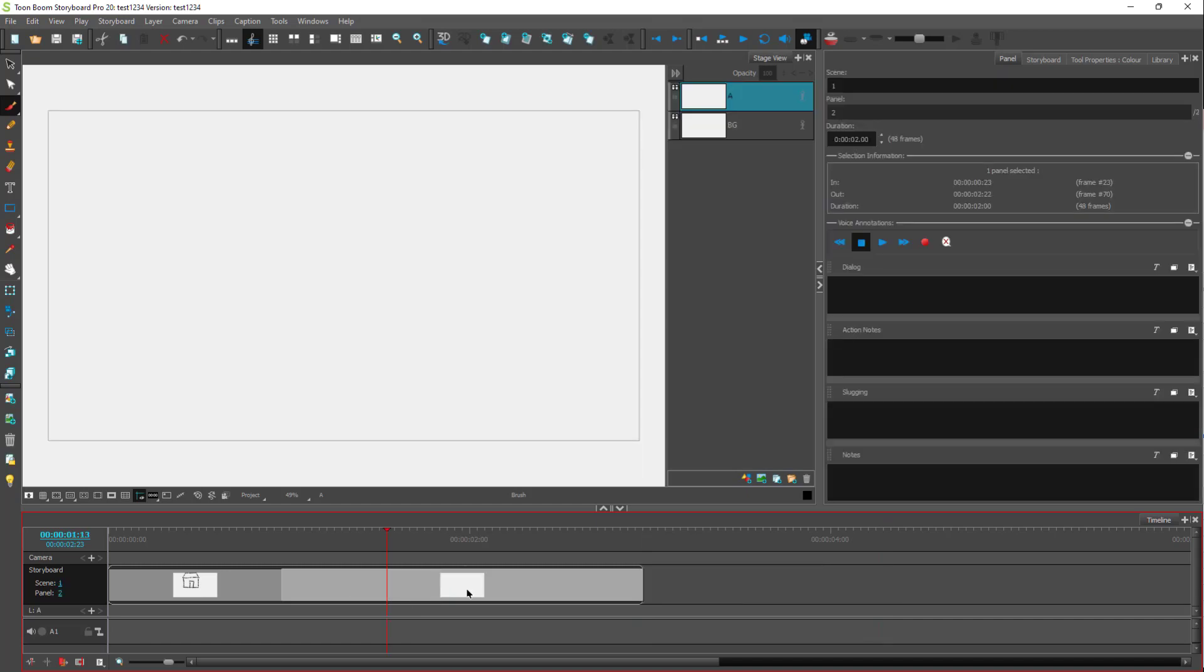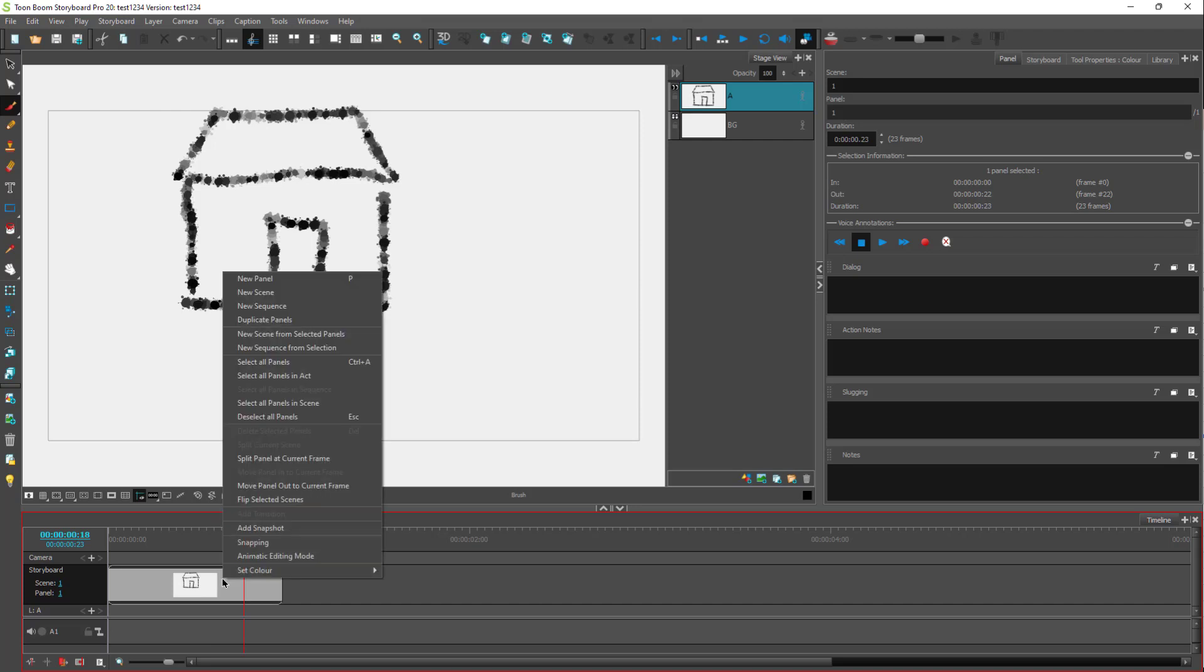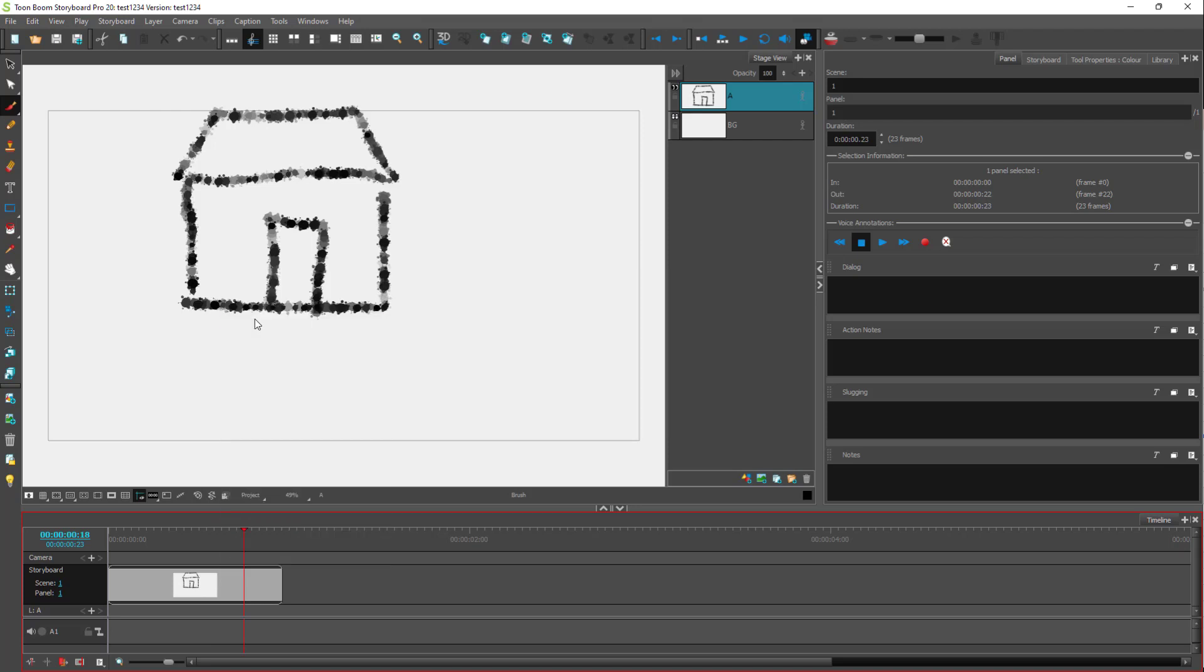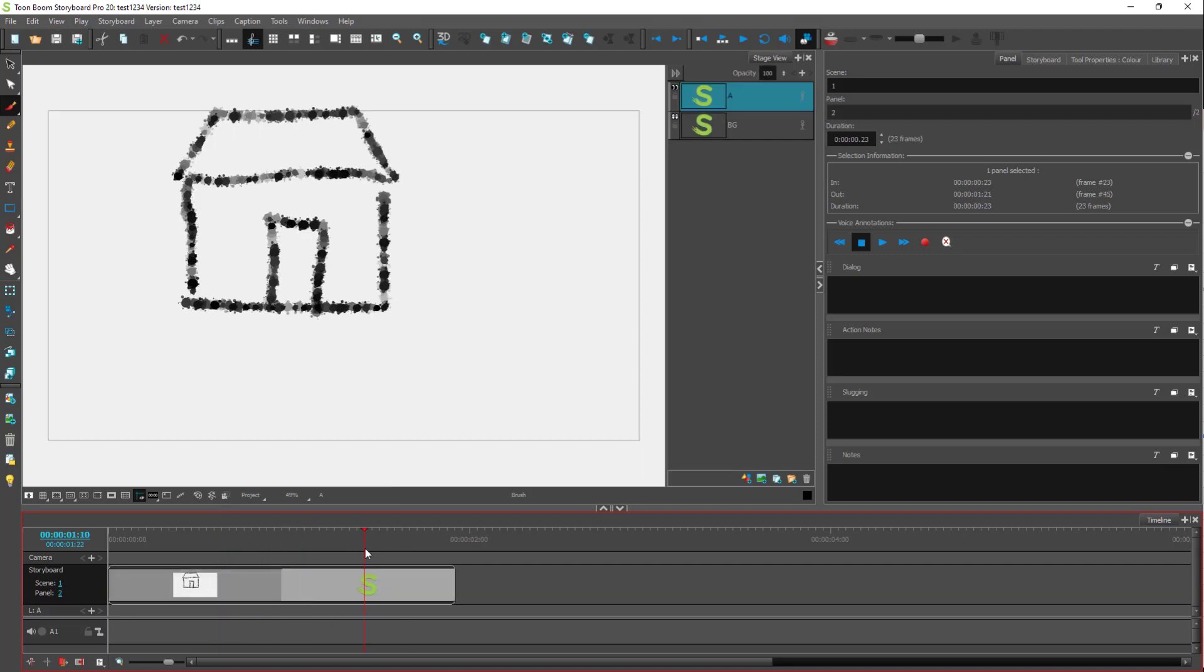And another thing you will actually do while you're creating storyboards is you won't redraw everything every time. So you have this storyboard right here, you might want to duplicate this out. So you can right click over here and click on duplicate panels. And what happens is another panel is created, duplicated right here.